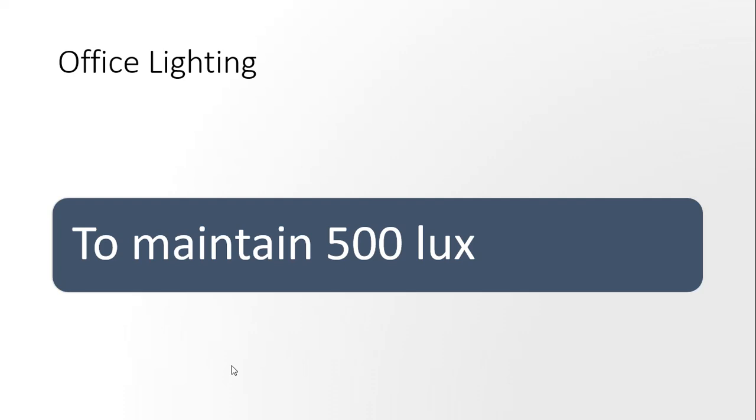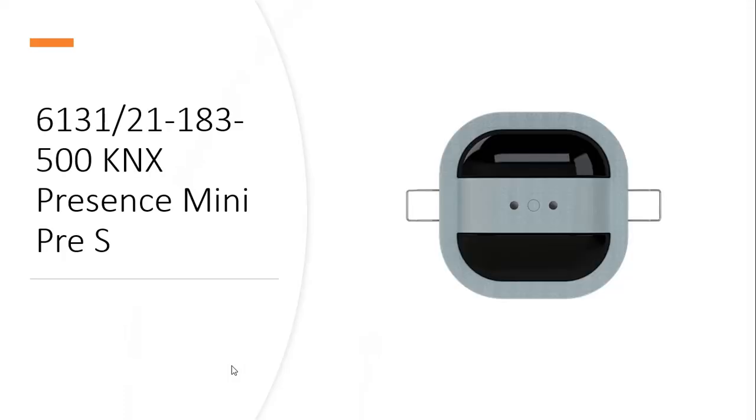What device we're going to use for that is we're going to use a BB resist mini premium detector. The part number is 6131/21-183-500 KNX. Okay, let's go to the programming.